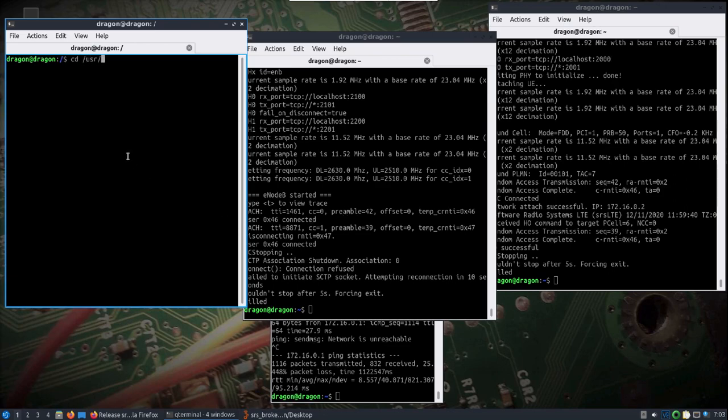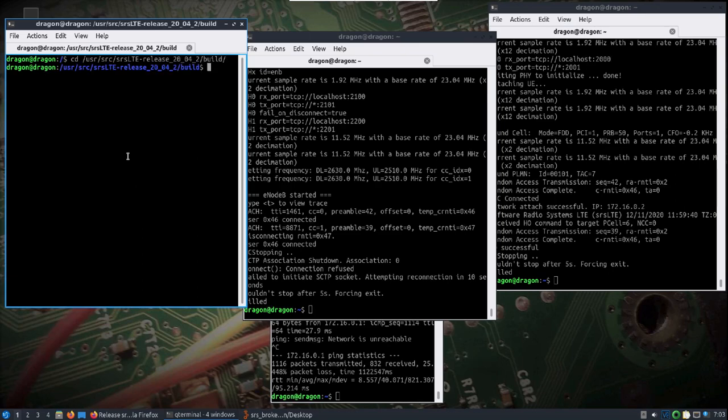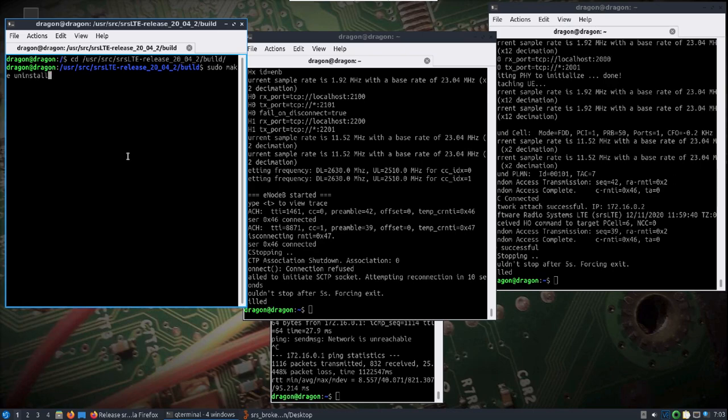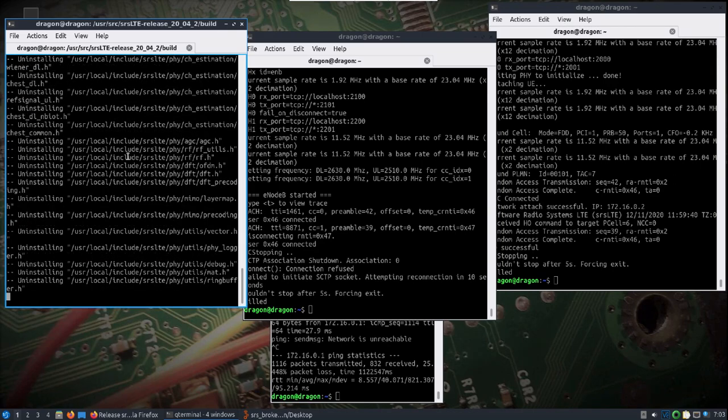You just go into the user source SRS LTE release 20.04.2 build. You can do a sudo make uninstall.